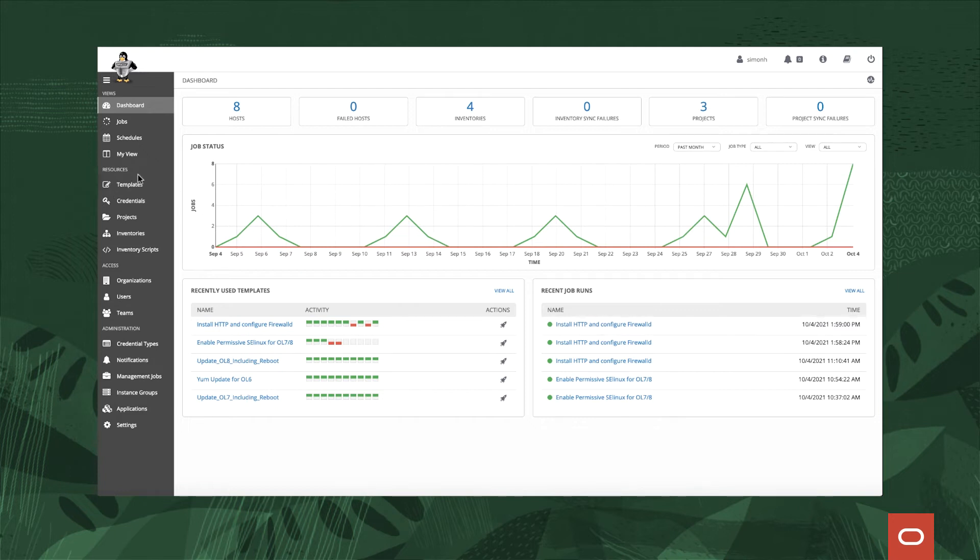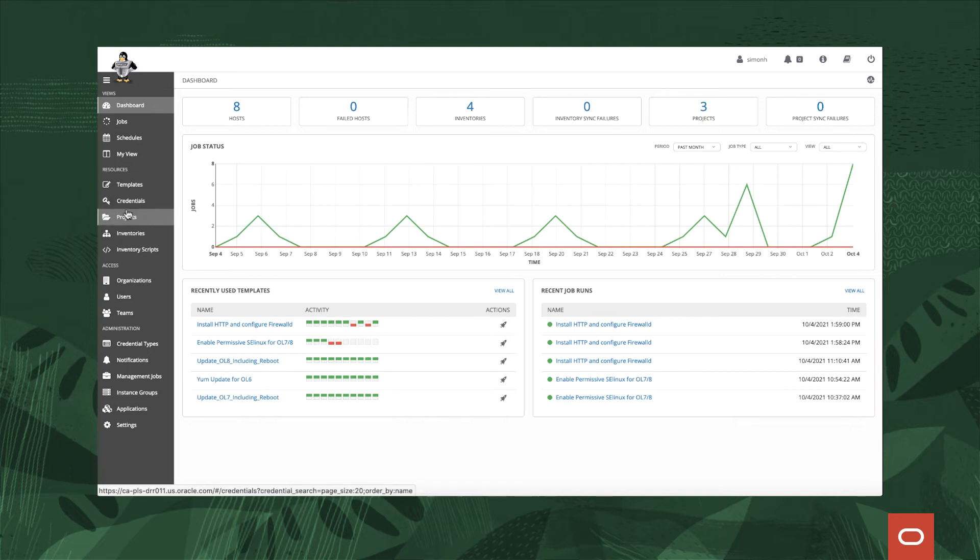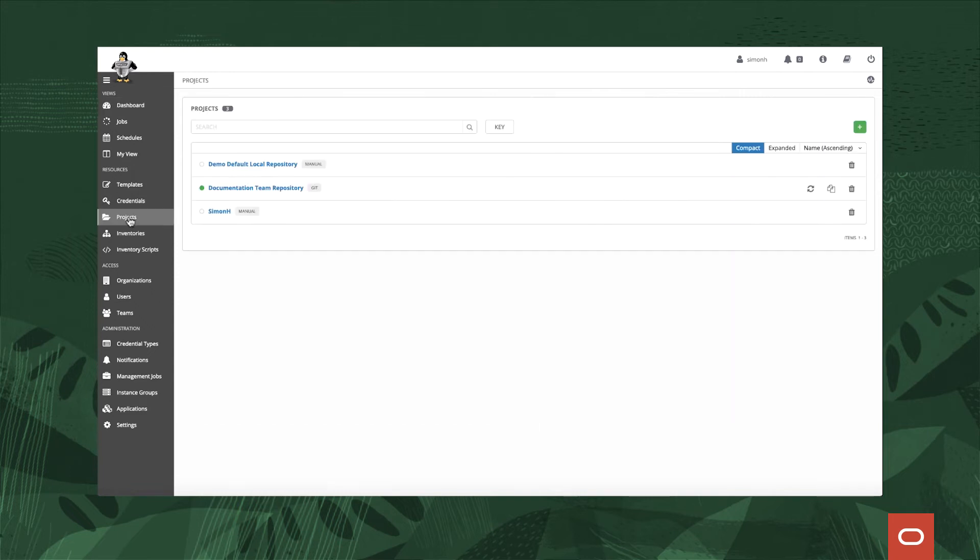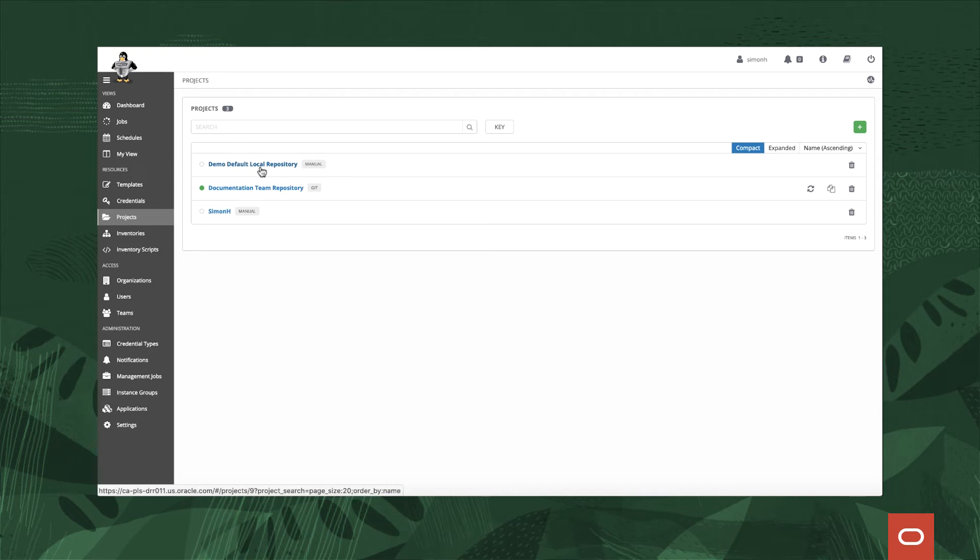With respect to using the actual system, first of all we really need to set up what we call a project. Projects are an area where you store your playbooks. So for example here we've got the demo local repository. As part of the product we provide two playbooks, one to do a yum update and one to install HTTPD and configure a firewall, and that's a manual project so it's part of the local file system.